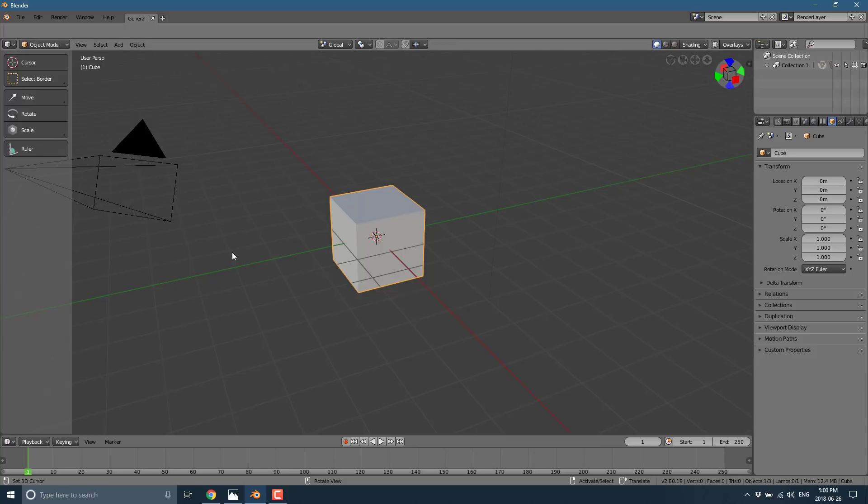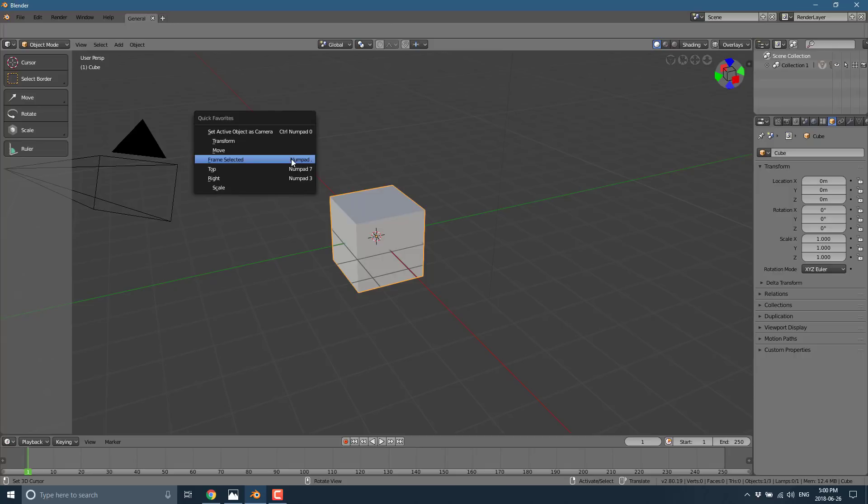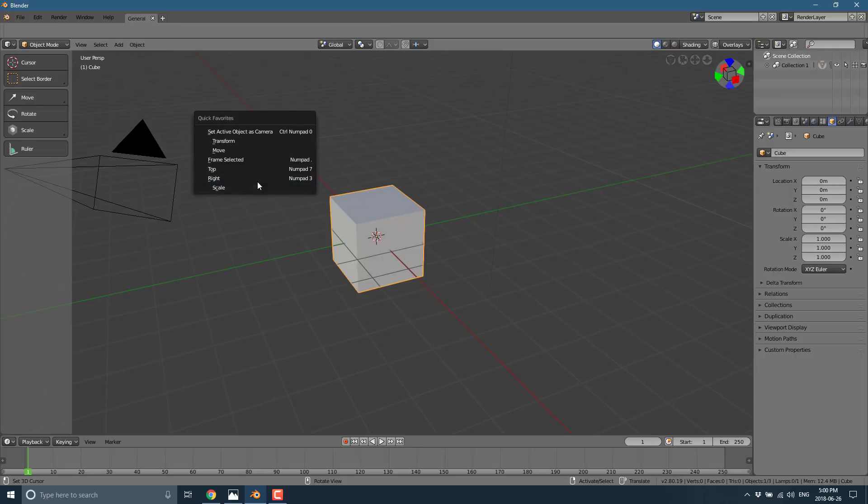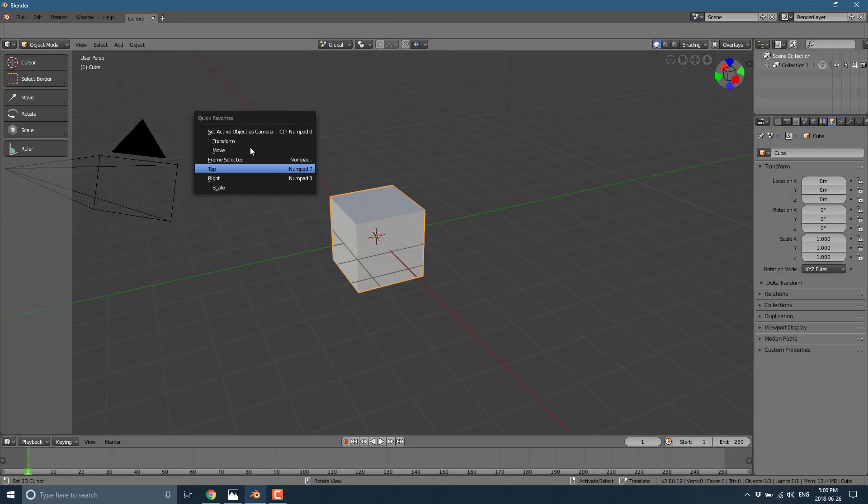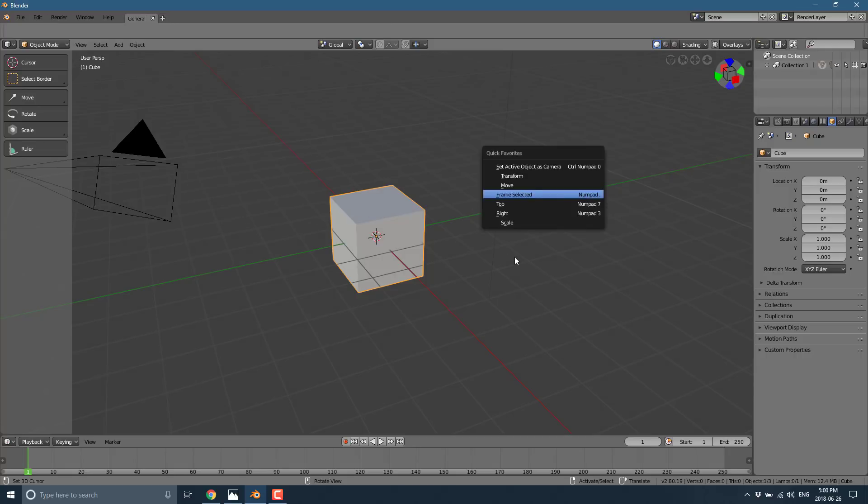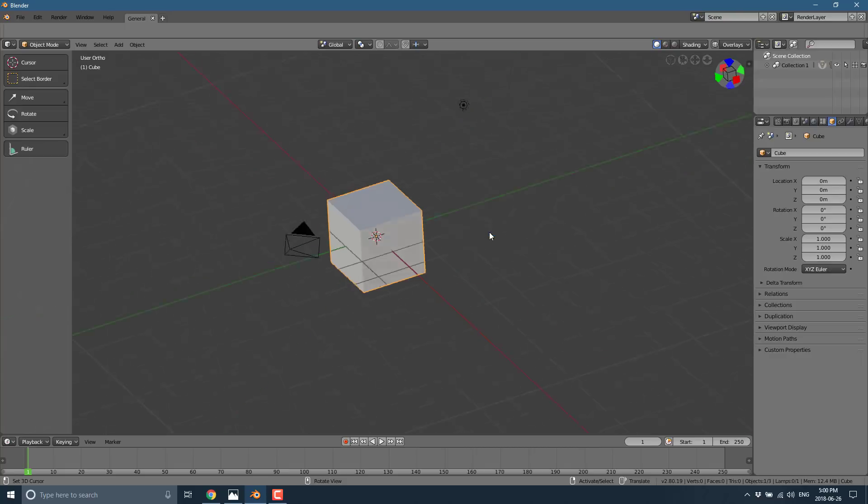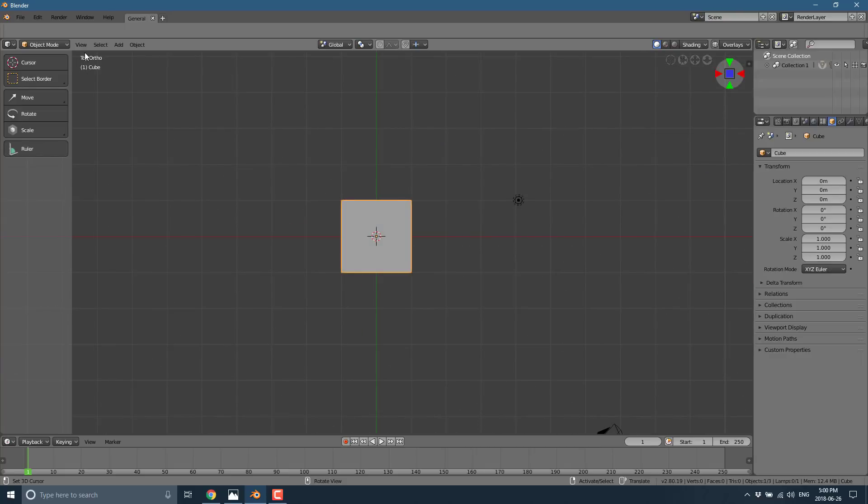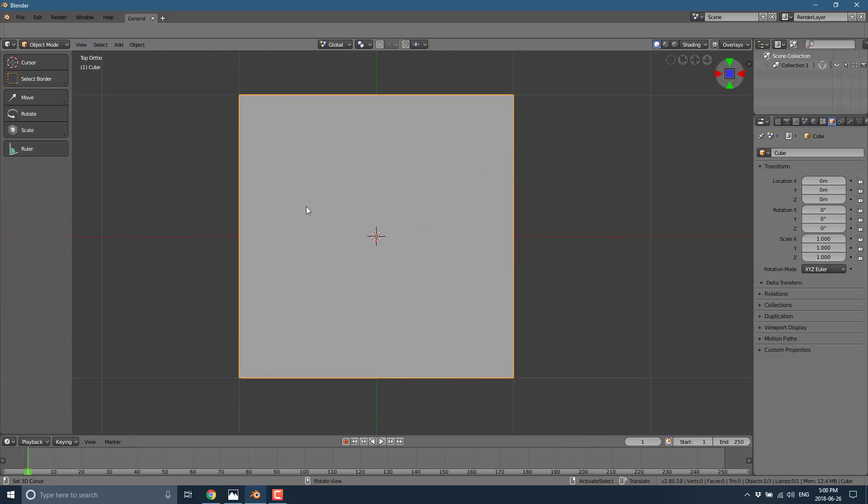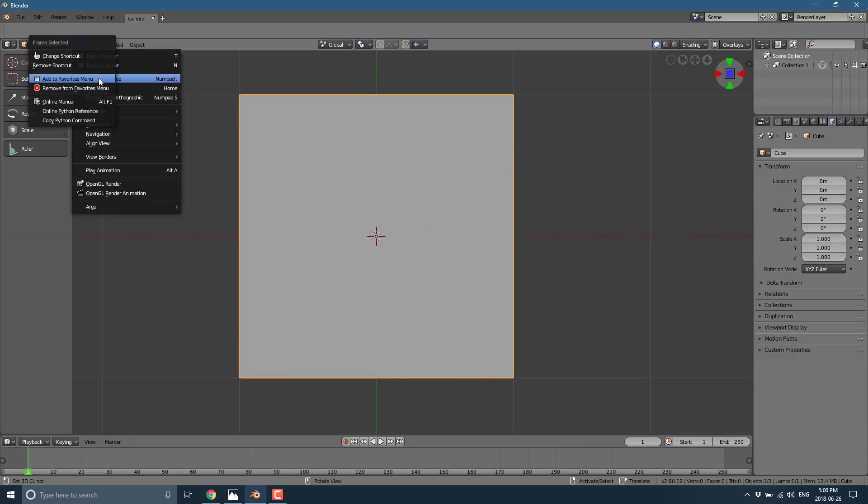So basically anything that has a menu item can now be bound to the favorites menu. Speaking of the favorites menu, well how do you use it? You hit Q and you will see everything that we have bound will now be shown in that menu. So anywhere you are, Q, there is your menu.